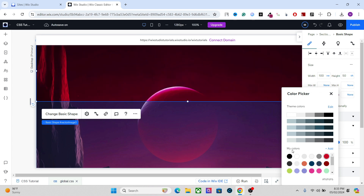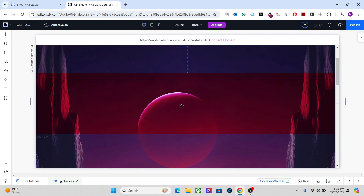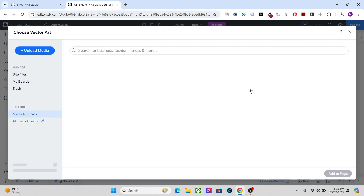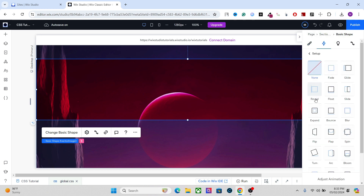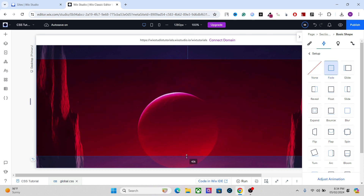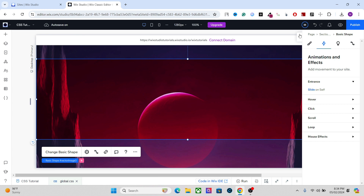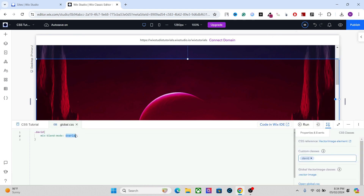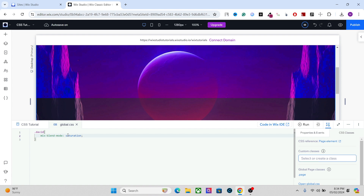You can change the color of this shape and it will show you different cool effects. As you can see, we now have this blood red color here. You can apply different animations and interactions on it as well — for example, let's add a fade effect or a slide effect. There are a lot of blending modes; for example, I can change this to 'saturation' and it will show you a different effect altogether.